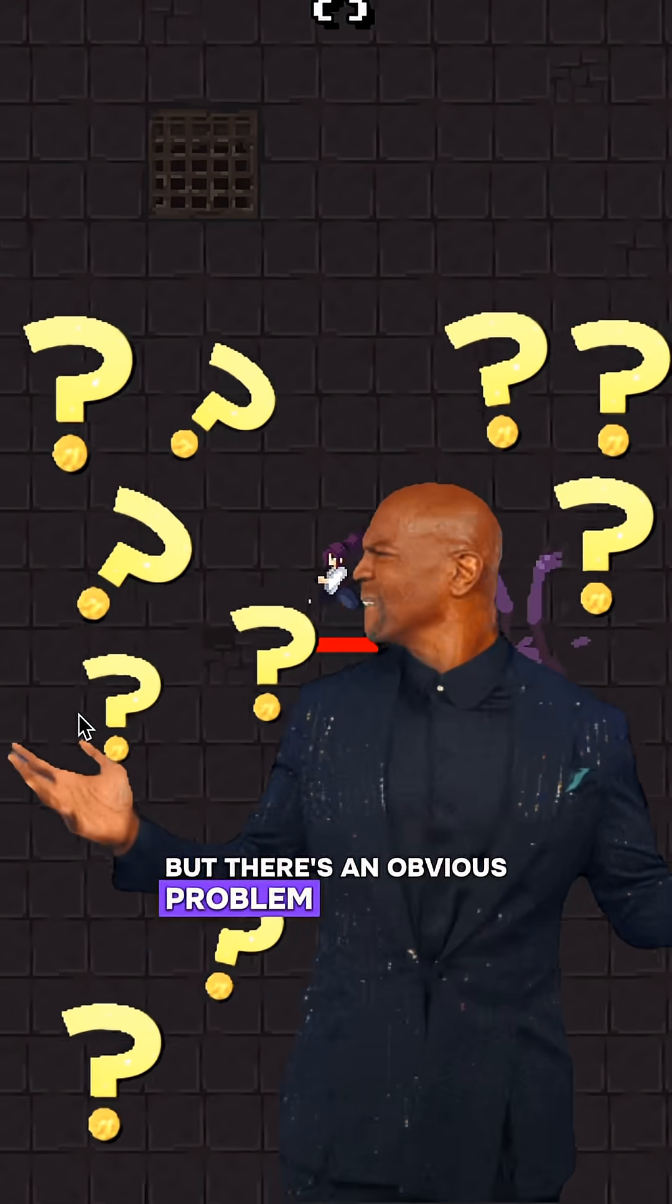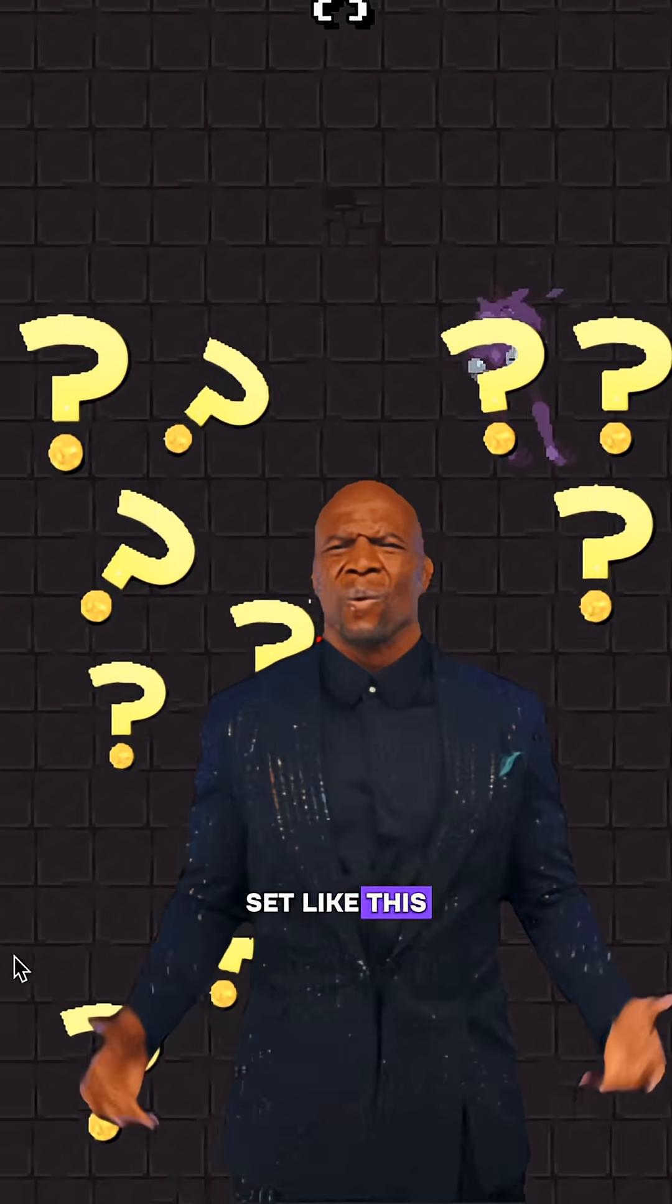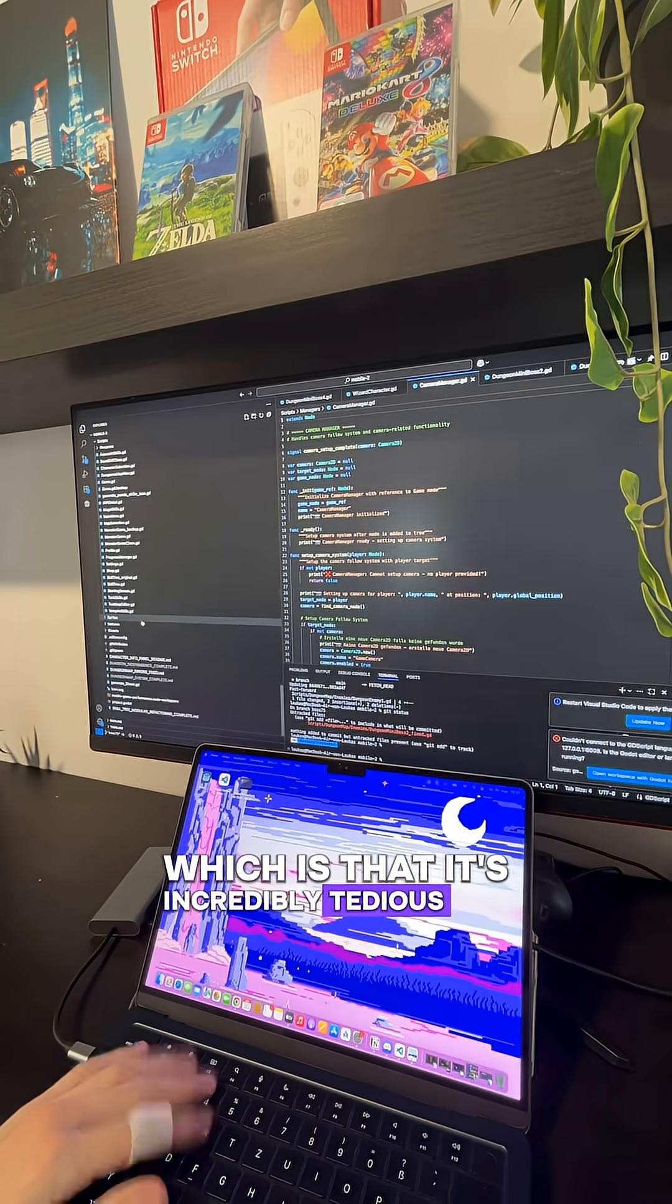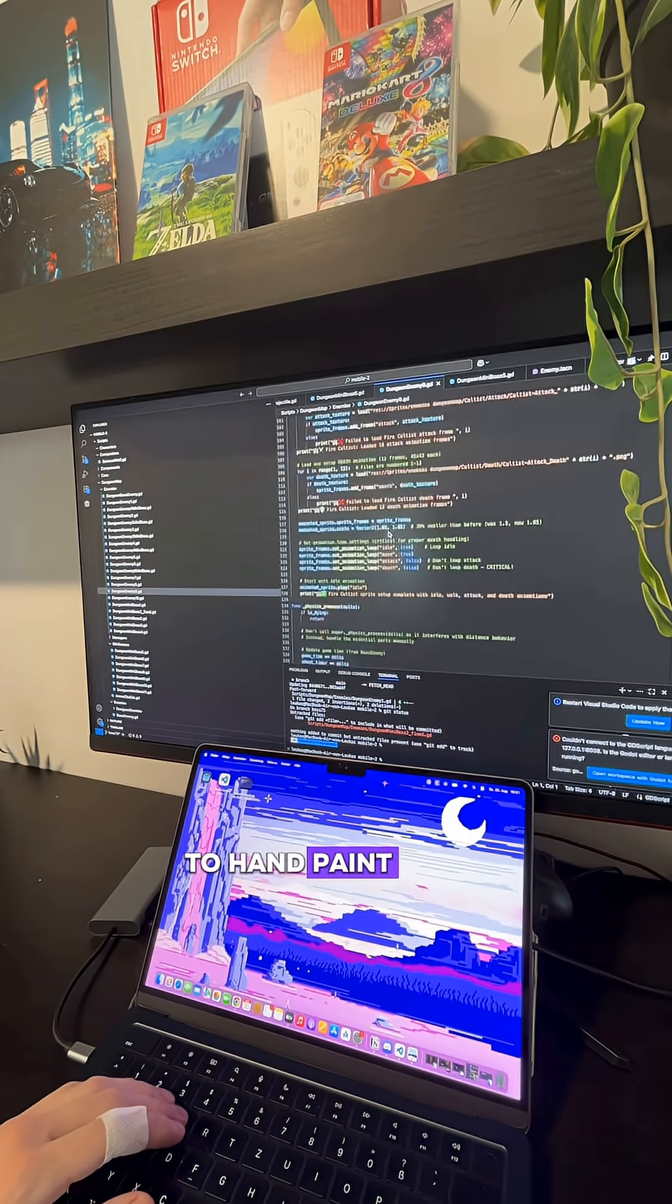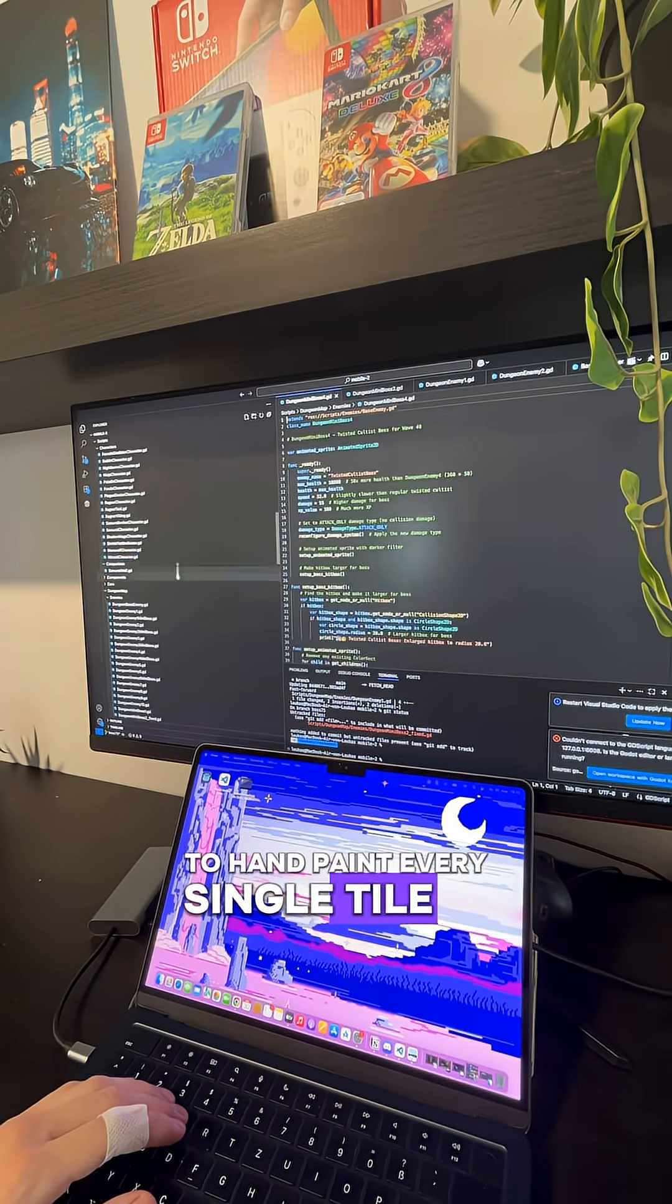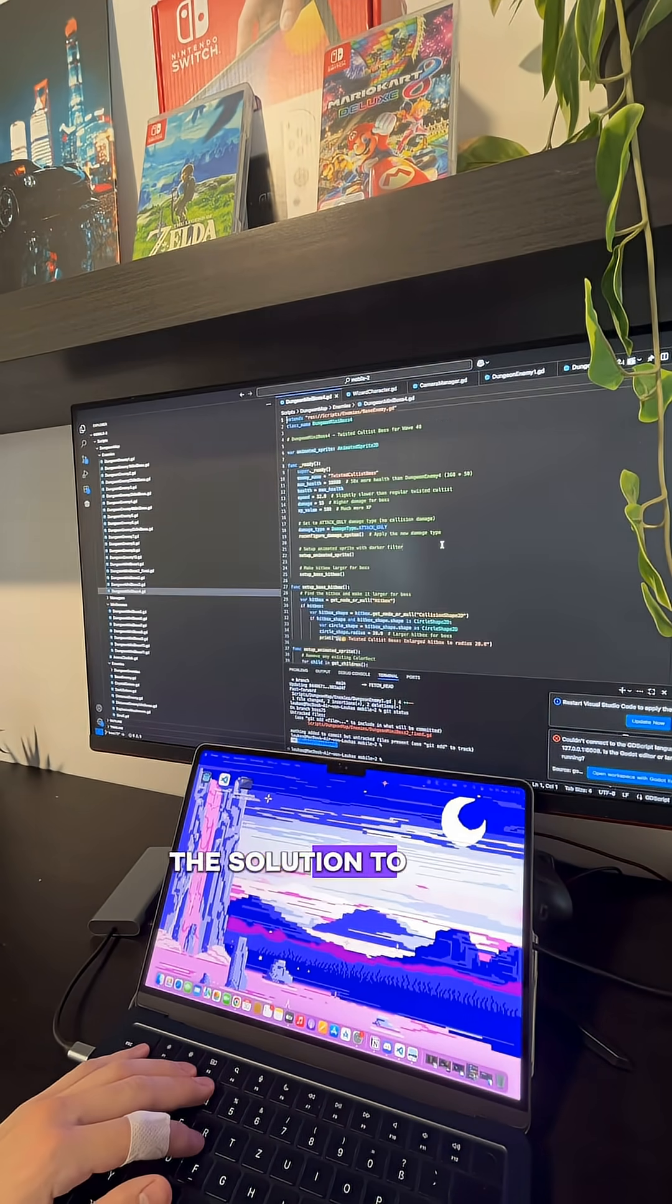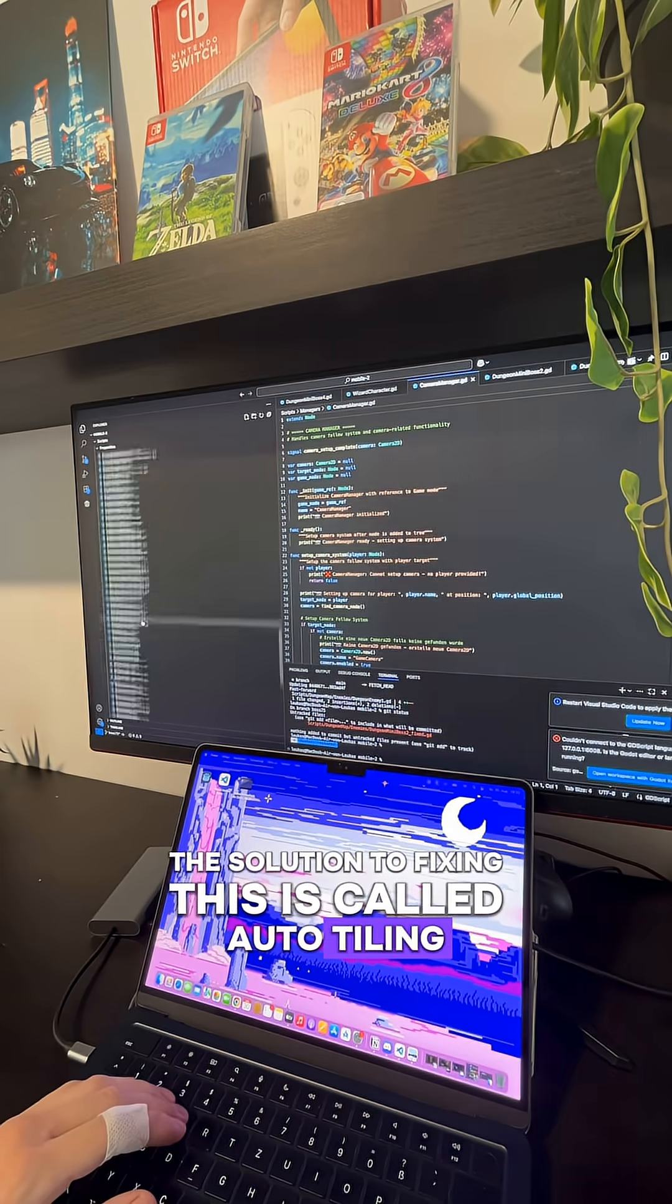But there's an obvious problem with using a tile set like this, which is that it's incredibly tedious and time consuming to hand paint every single tile in the game. The solution to fixing this is called auto-tiling.